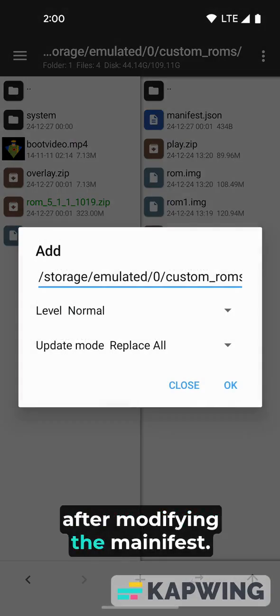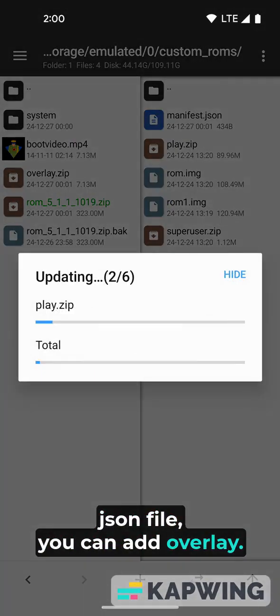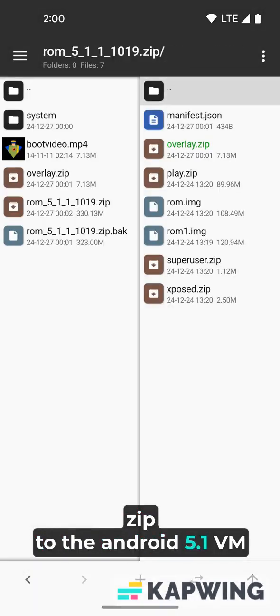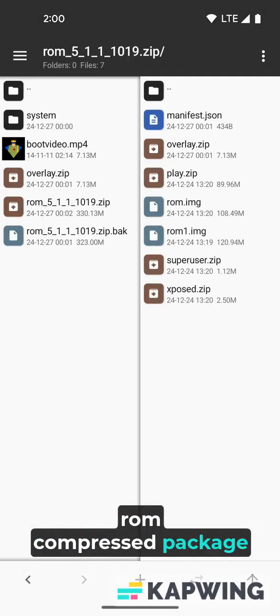After modifying the manifest.json file, you can add overlay.zip to the Android 5.1vm ROM compressed package.